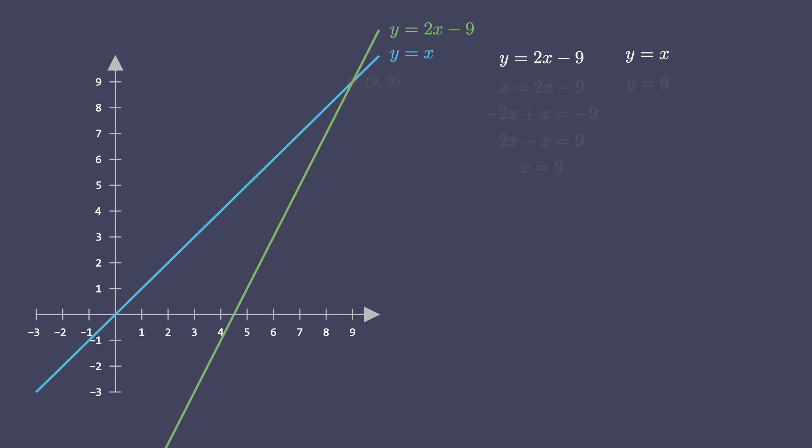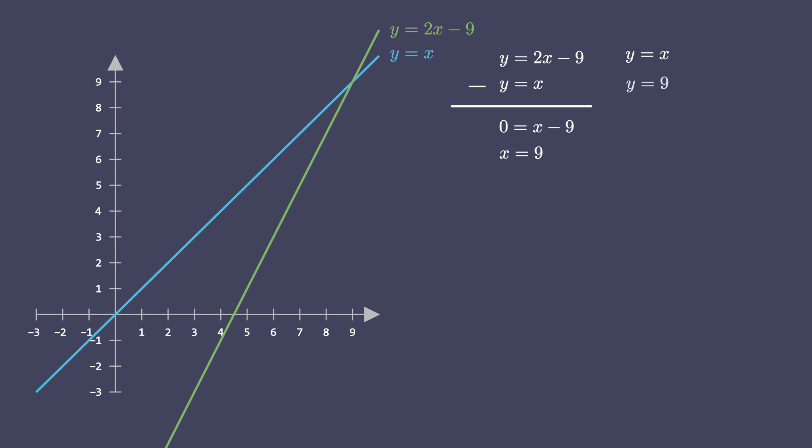Let's try another method and subtract equation 2 from equation 1. Again this eliminates one of the variables and we get this equation in one variable, which can be solved to get x equals 9. And again substituting this value of x into the second equation, we get y equals 9. This process of solving system of linear equations is known as the Gaussian elimination. Gaussian elimination is a general purpose strategy to solve equations in any number of unknown variables.